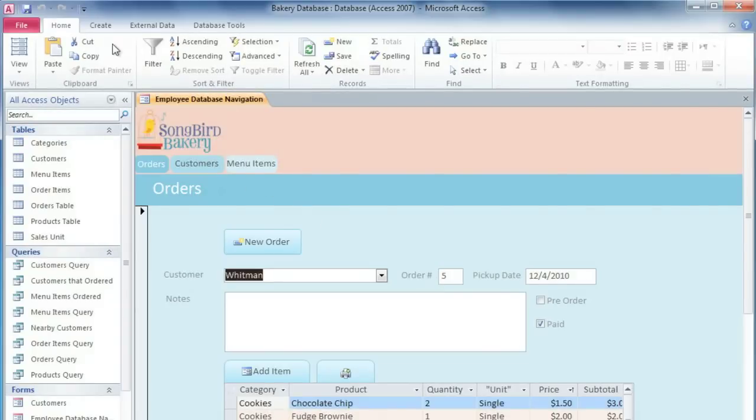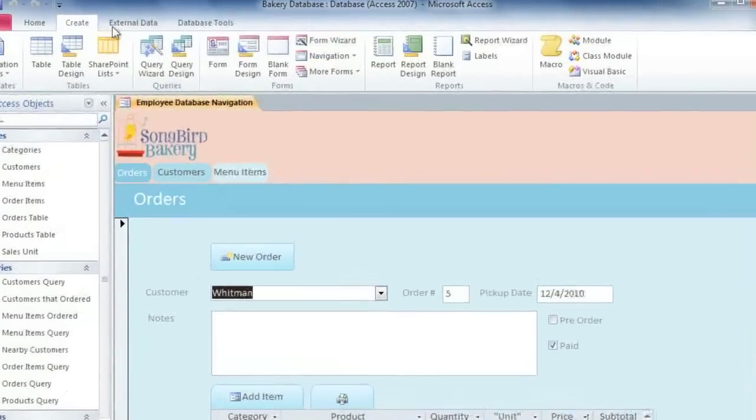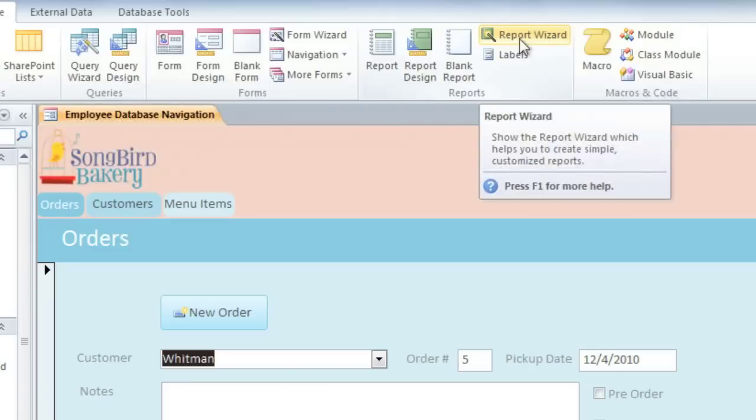First, we'll go to the Create tab, and in the Reports group, select Report Wizard.